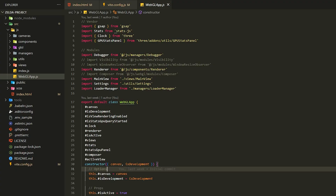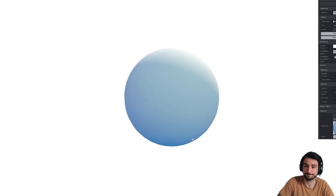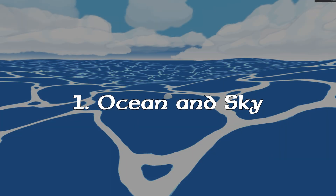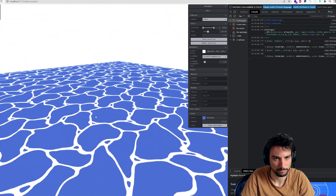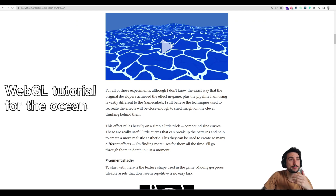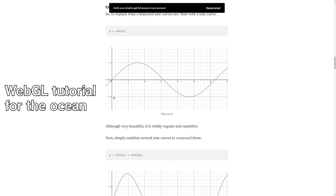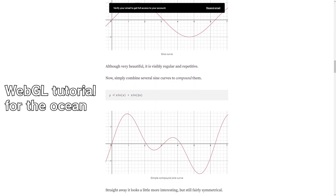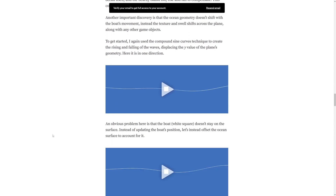I took my Three.js templates repository and started from a white page. My first goal was to recreate the ocean like in the game. Fortunately, a great WebGL developer, Nathan Gordon, had already written some articles on how to recreate parts of the game in JavaScript back in 2016. All the logic was really well explained in the article and I could easily achieve the result.